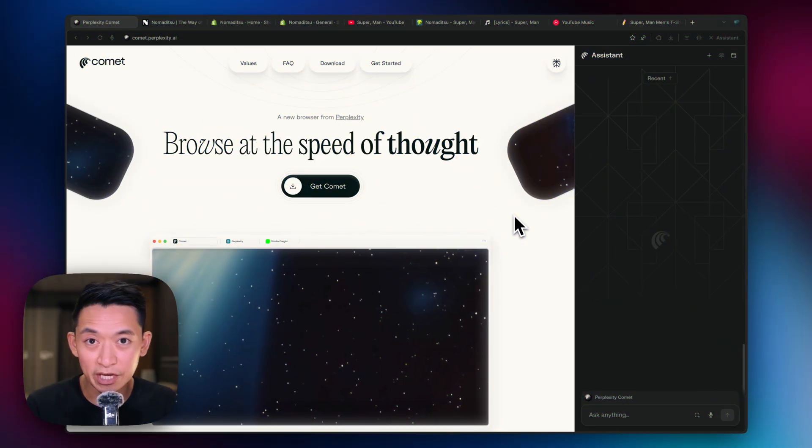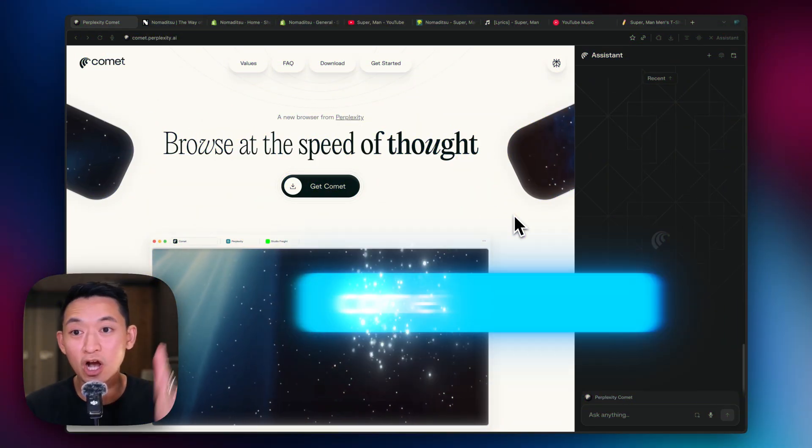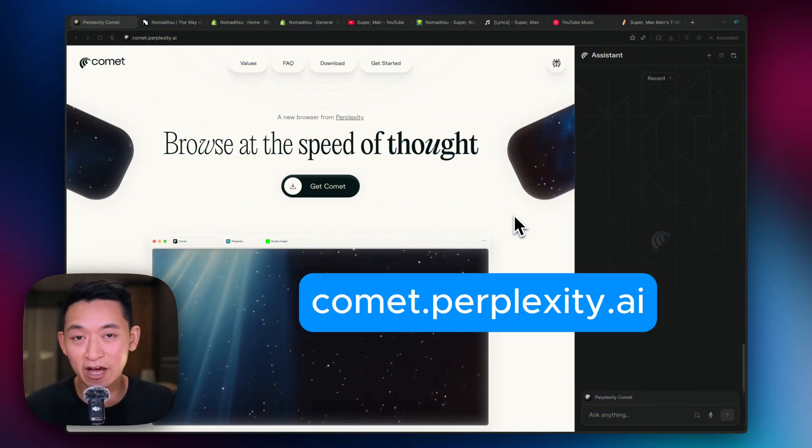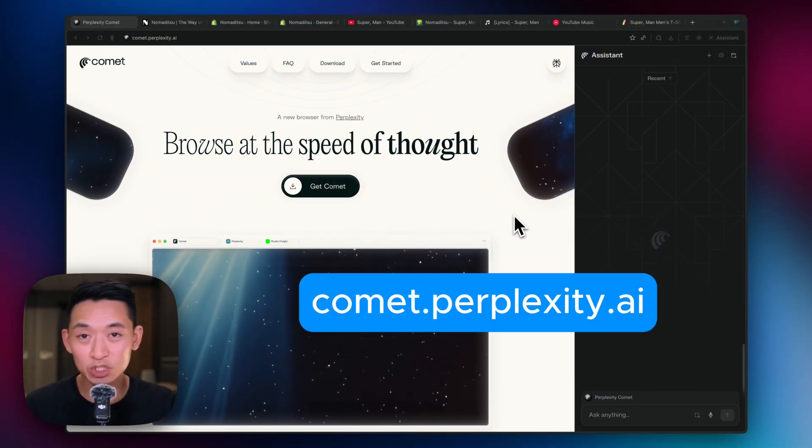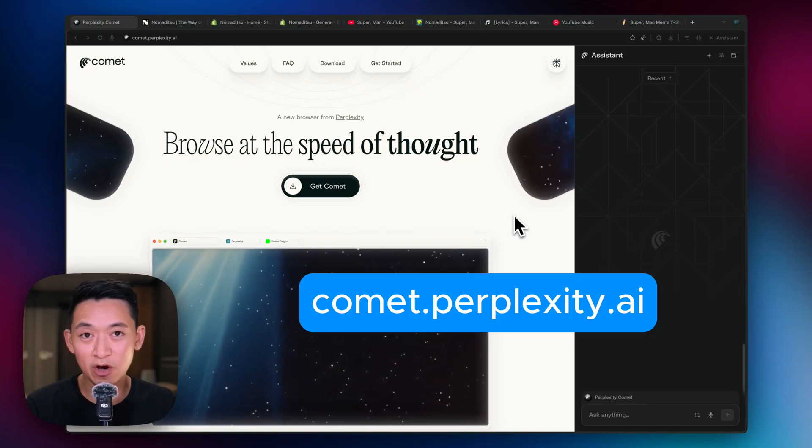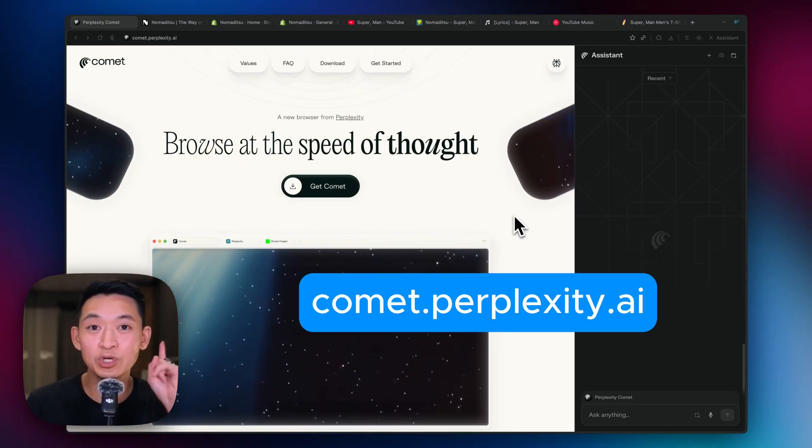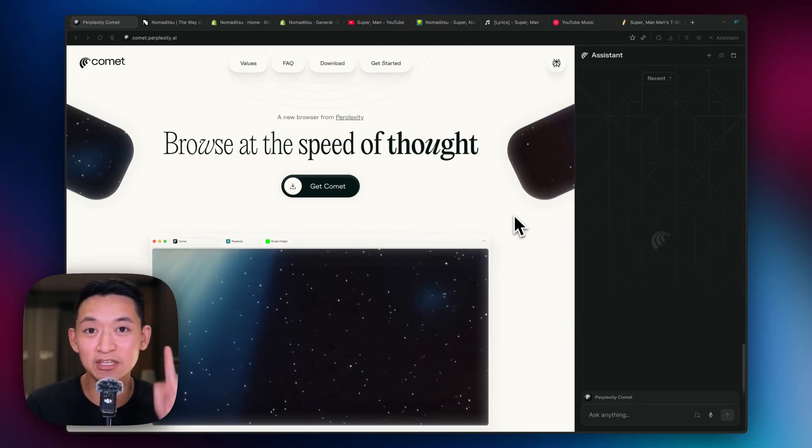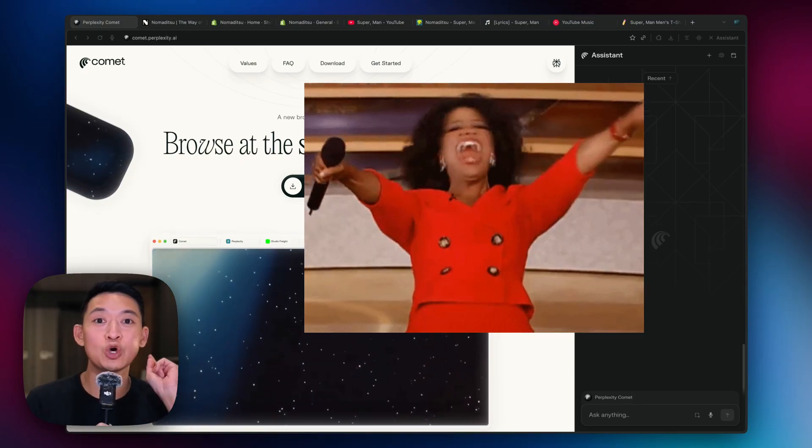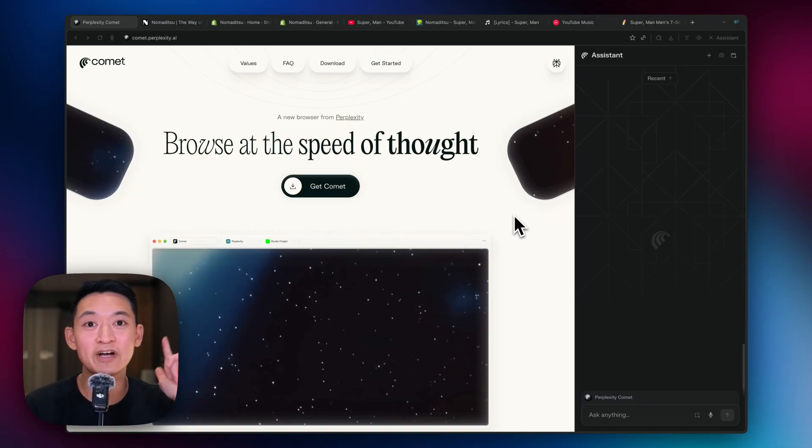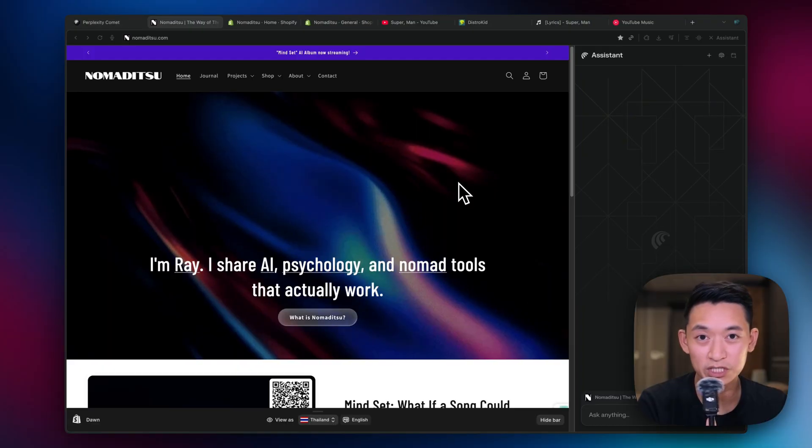So how do you get it? You go to comet.perplexity.ai. There is a waitlist right now, but I do have two invites to give away. So stick around till the end to find out how you can get yours.